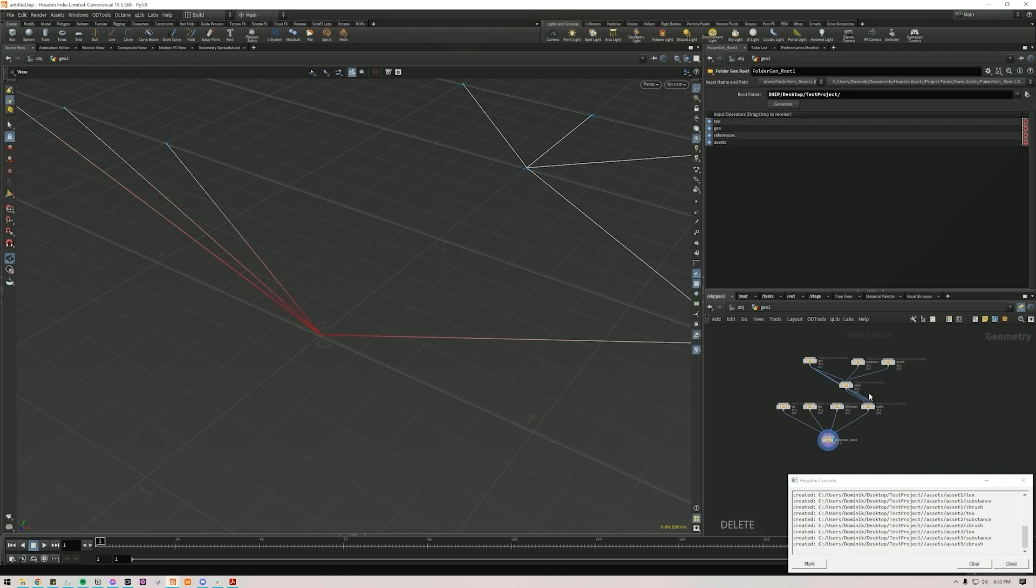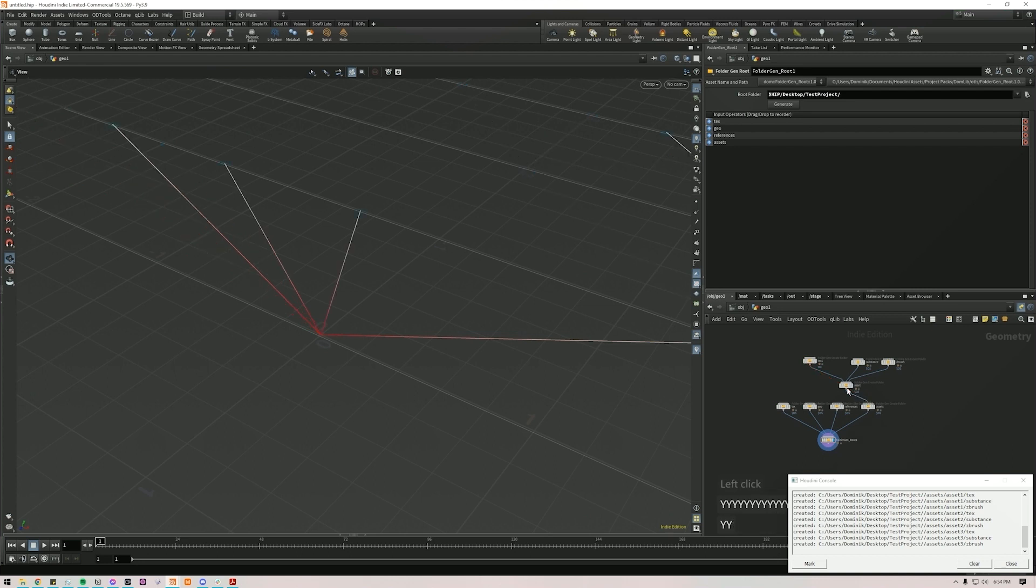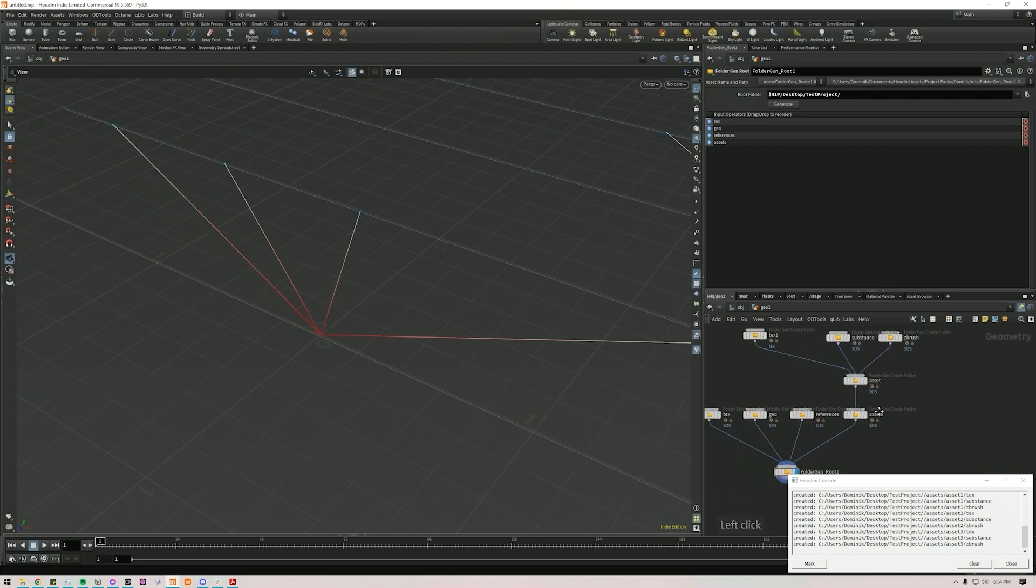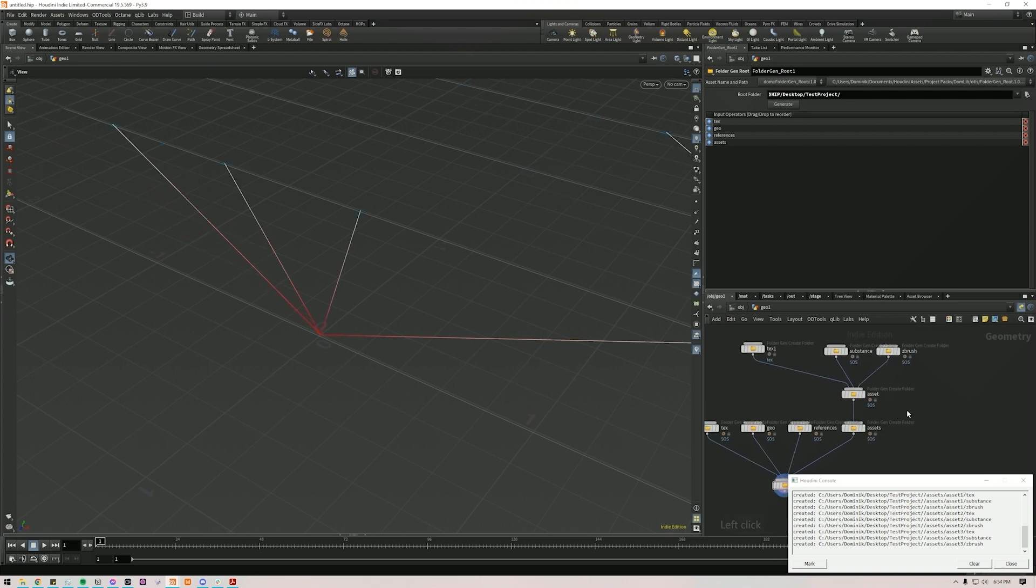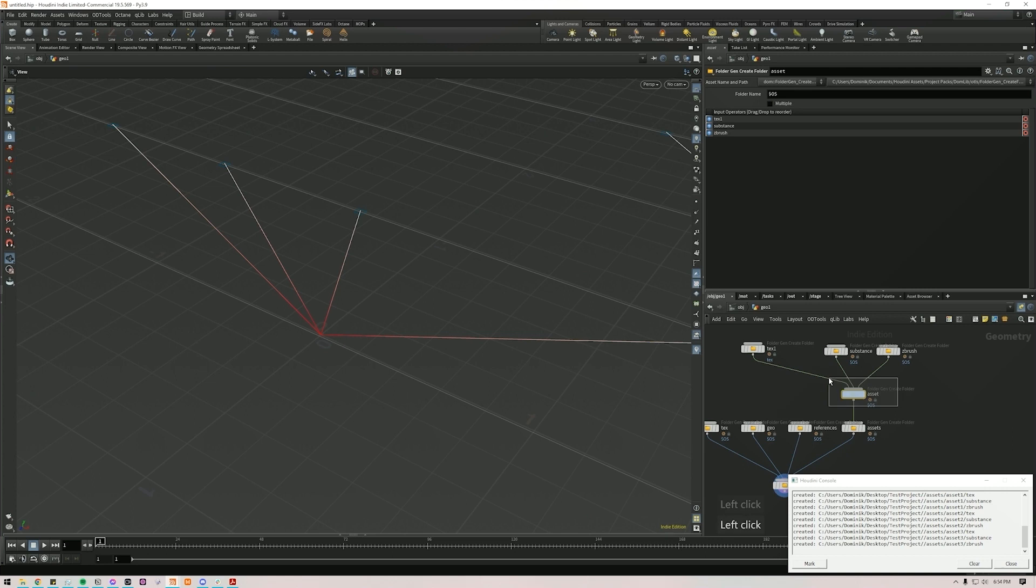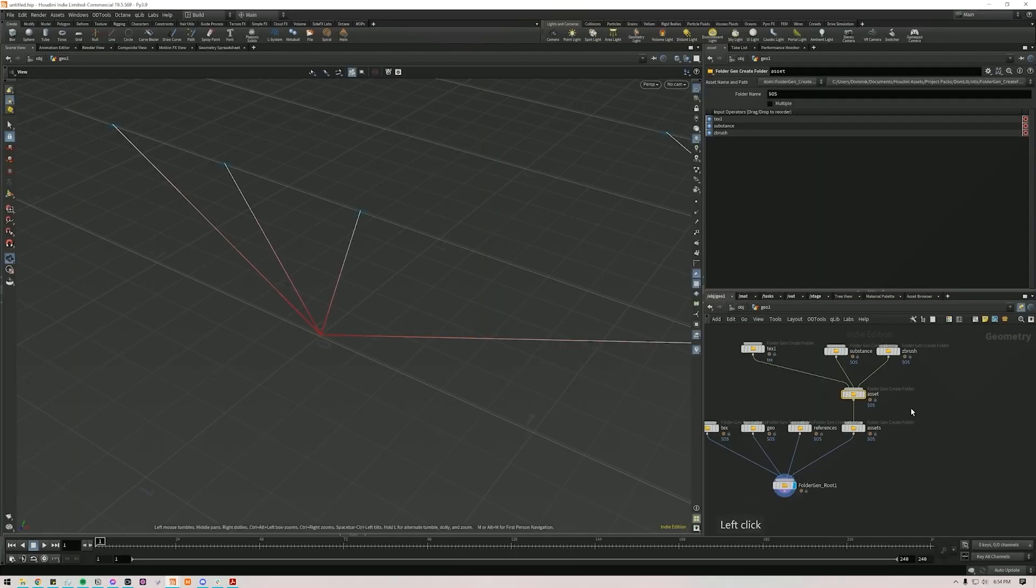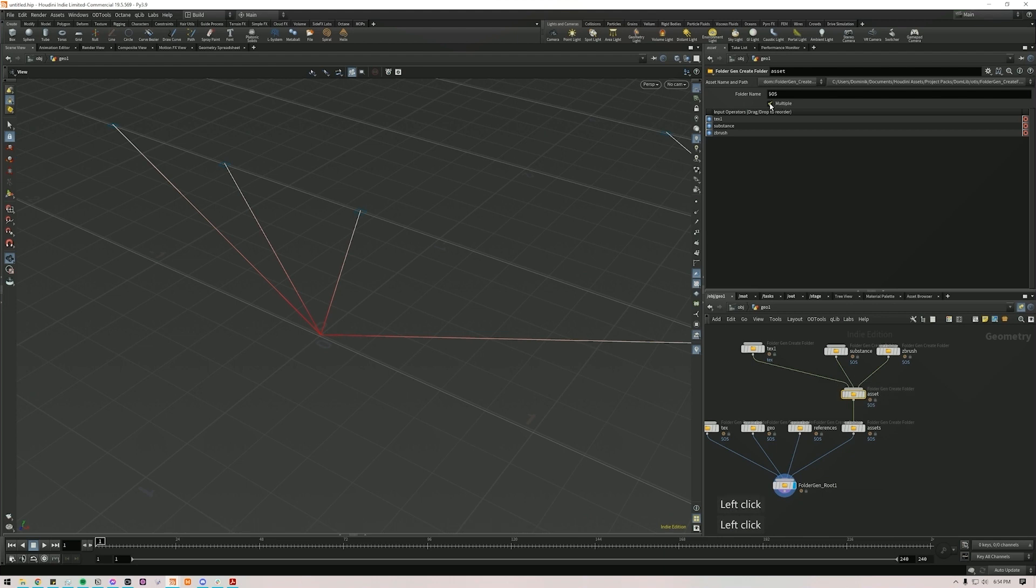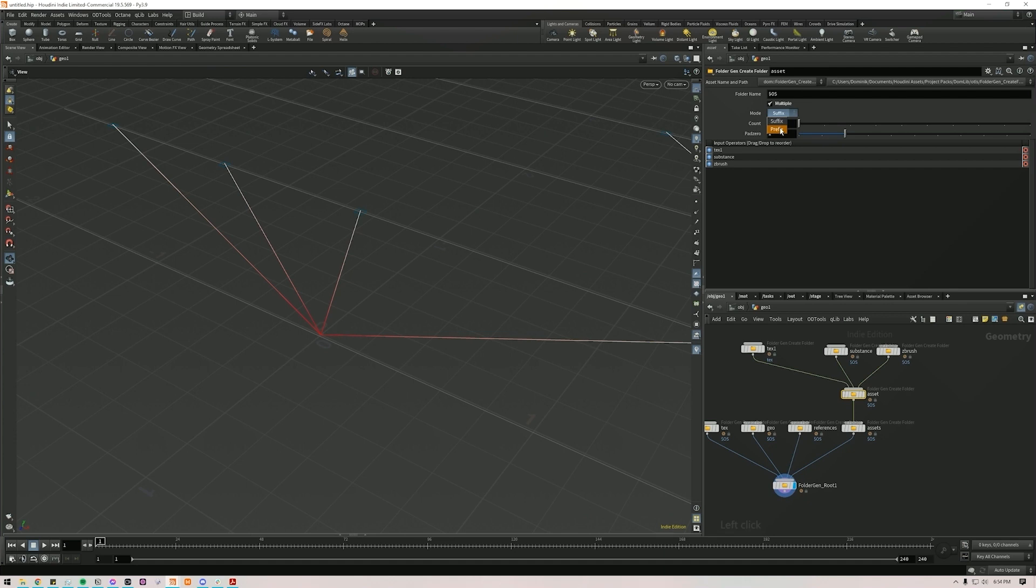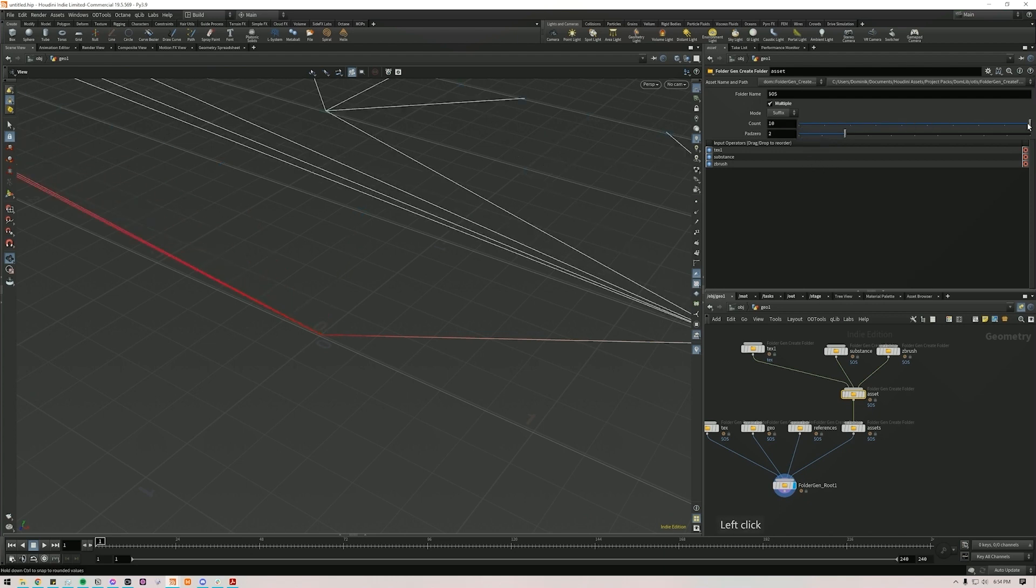Now if you're just wanting to do multiples of the same folder, just with a different suffix or prefix, there's also an option for that. So let's say in our Asset, let me just delete these assets here so we can see the new generation. You can click Multiple, and then it will count for you. And you can either make it a suffix, which is after, or a prefix, which is before. Pad 0 is how many leading 0s you have. So is it 0, 1, or 0, 0, 1?